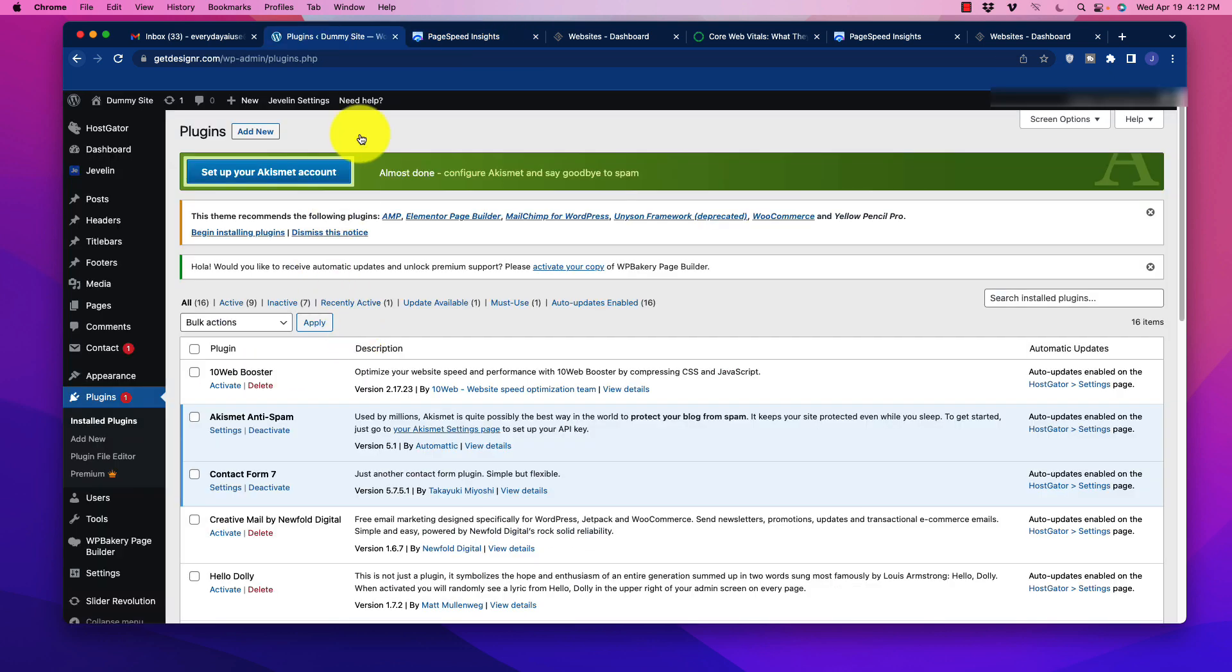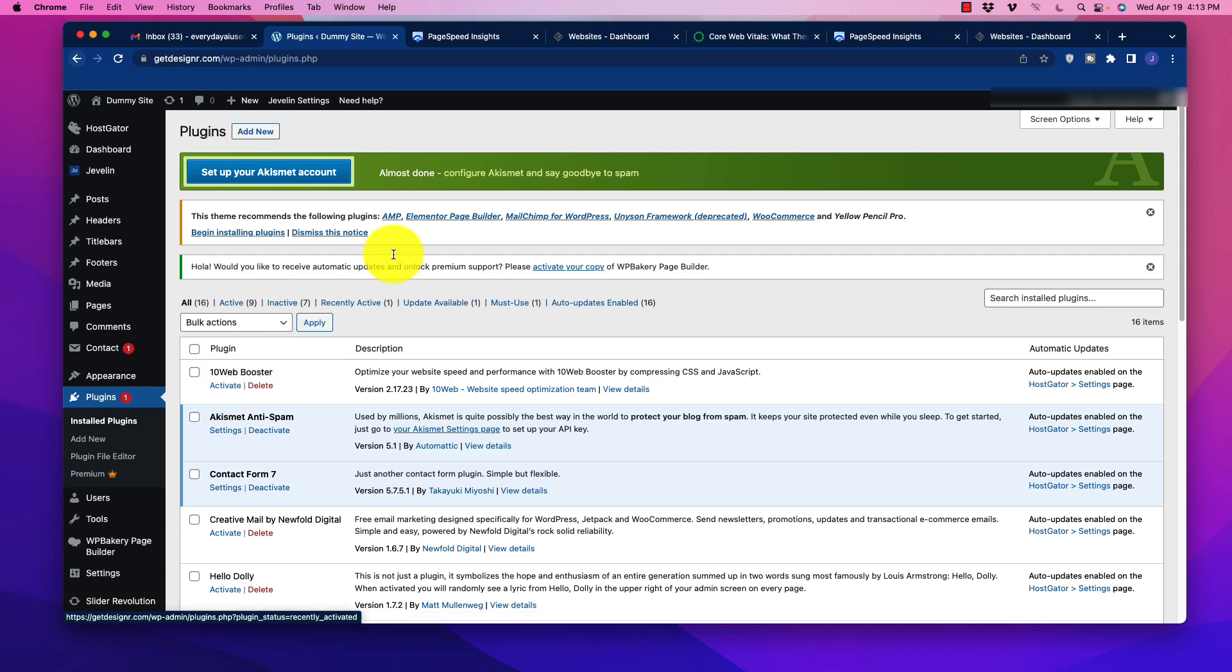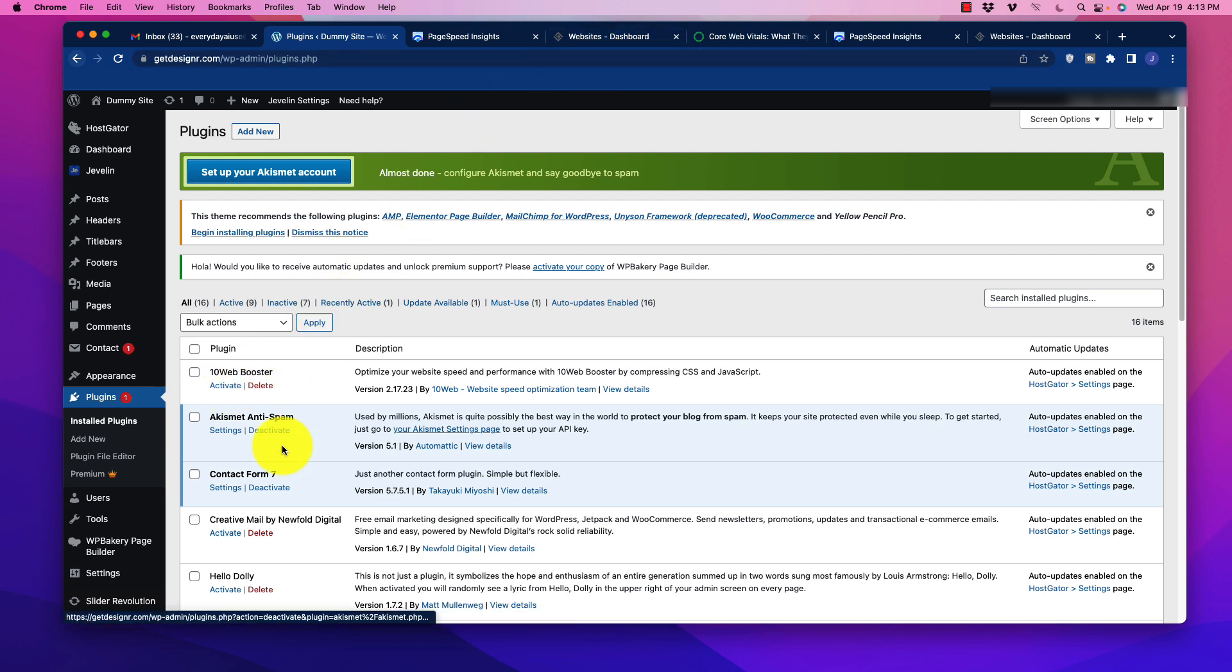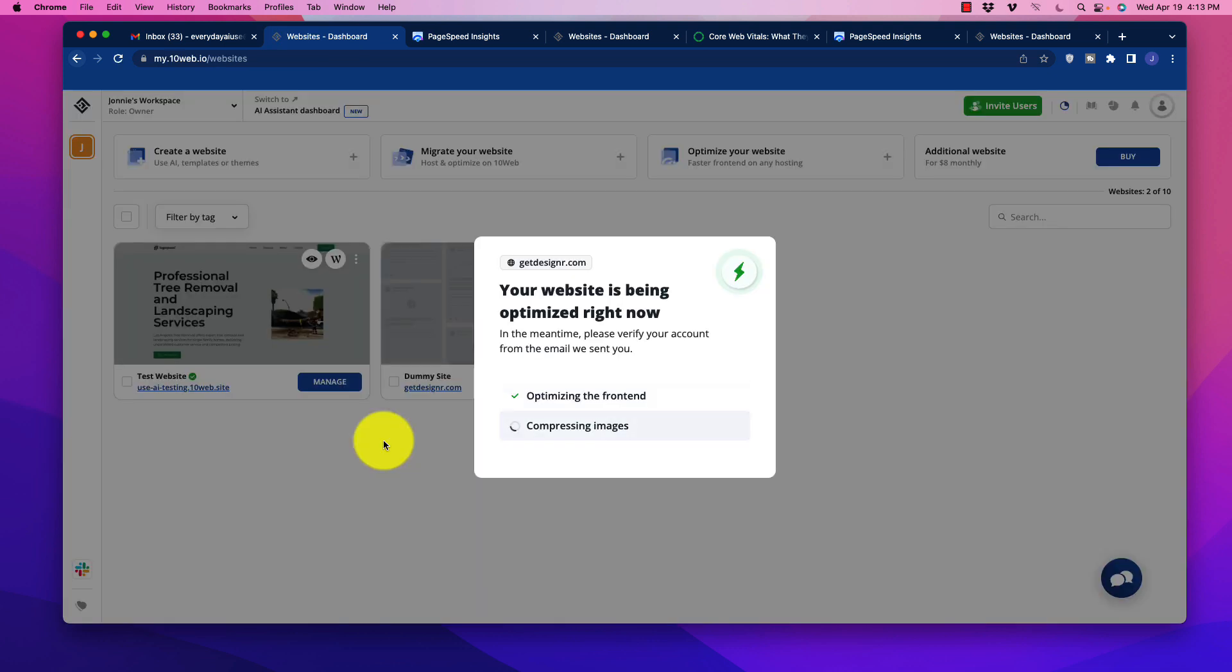As usual, we went and added a new plugin and there it is right there, the 10Web booster. You should have your tab open for 10Web. Because you had already signed up in your account, if you just click activate, it is immediately going to take us into 10Web. From here, you won't see this anymore, but I'll click on this and it's going to do its magic. It will actually open me up inside of 10Web to continue this process.